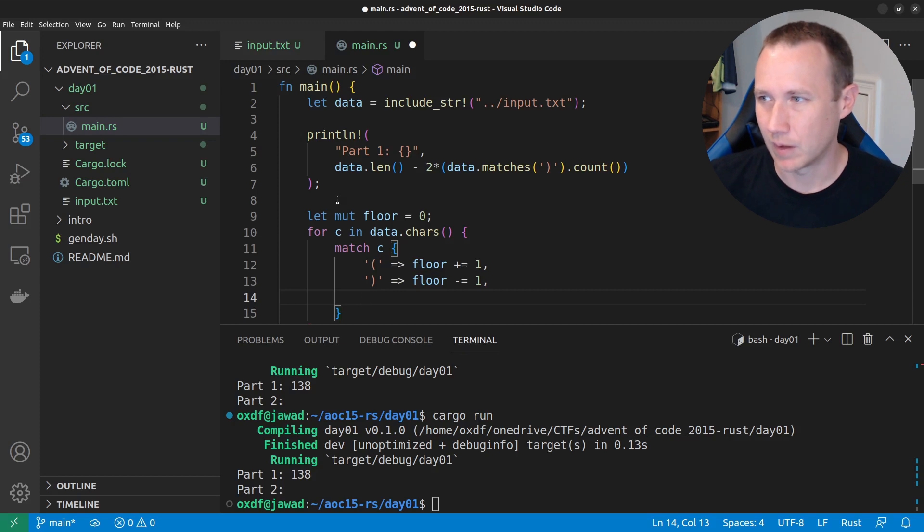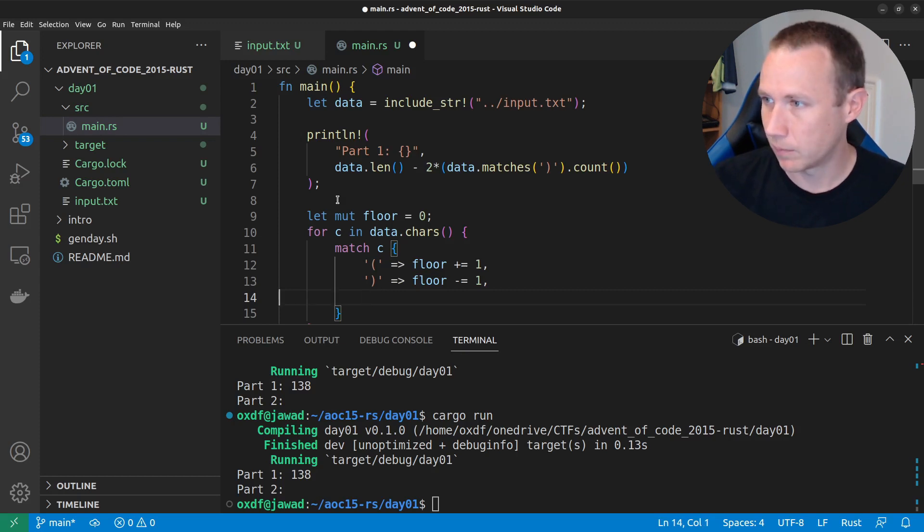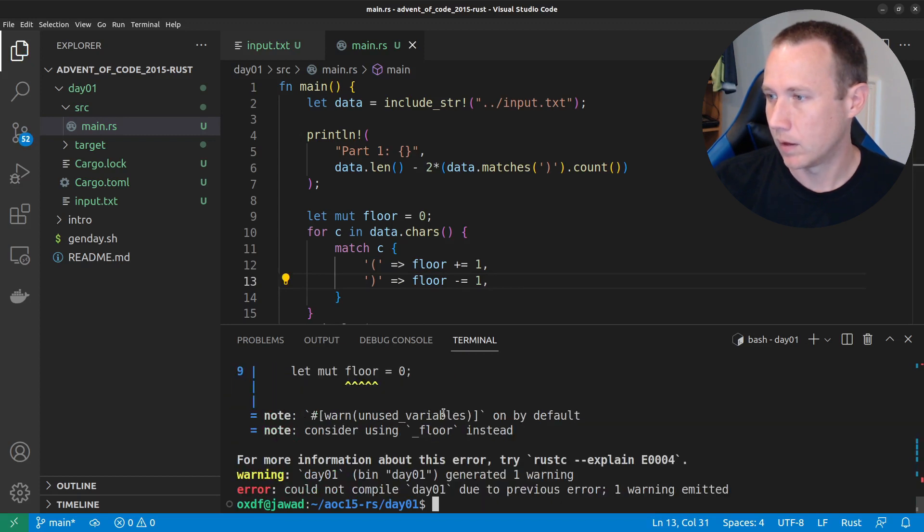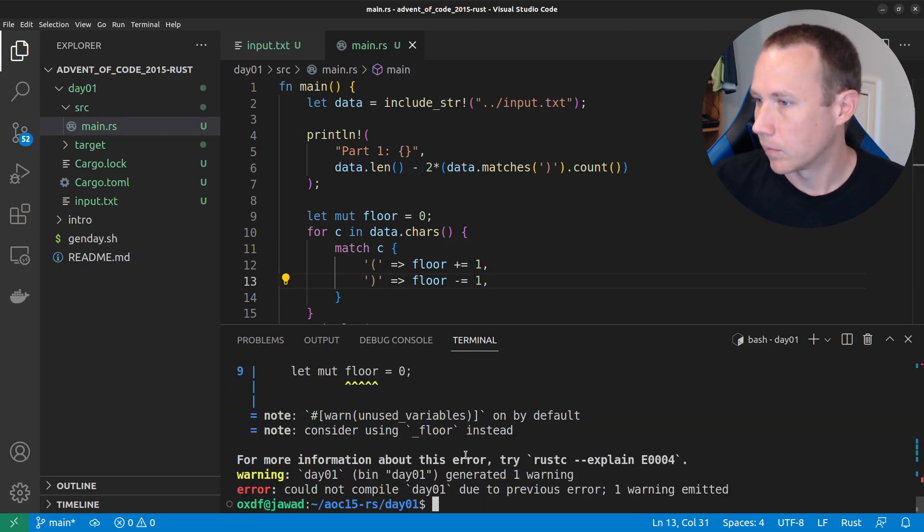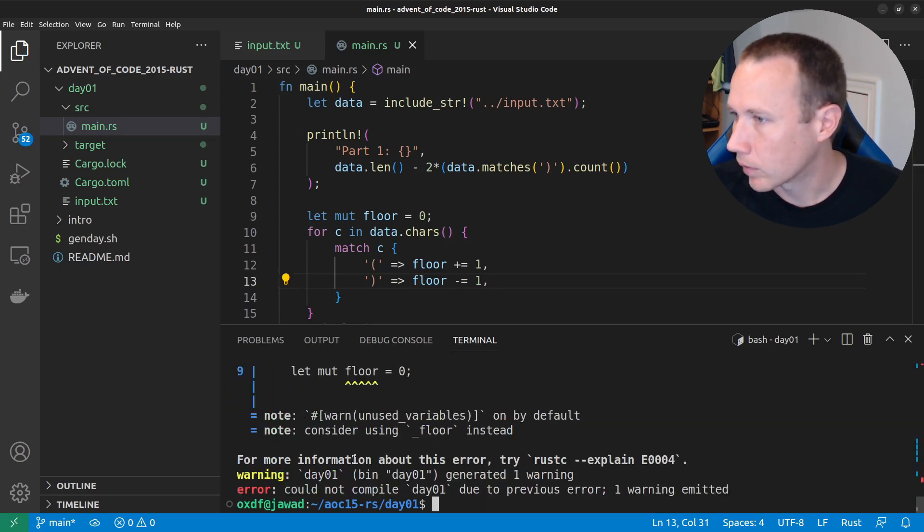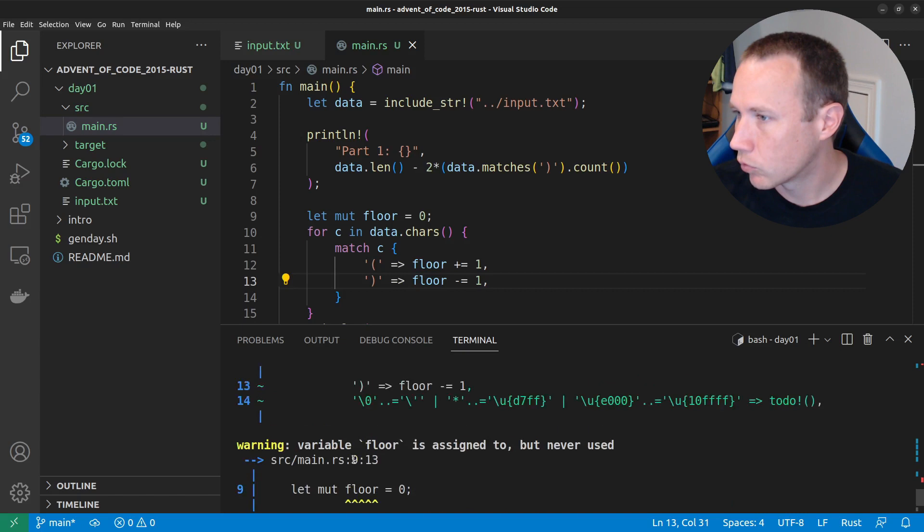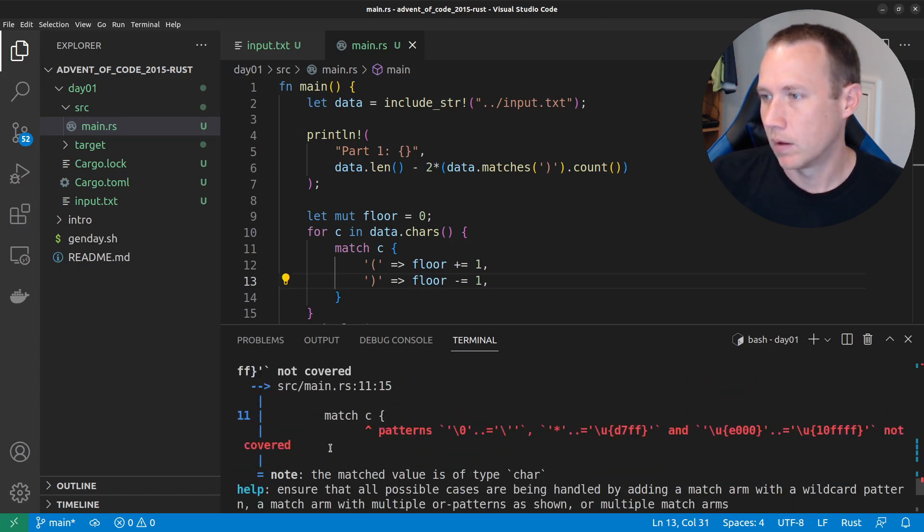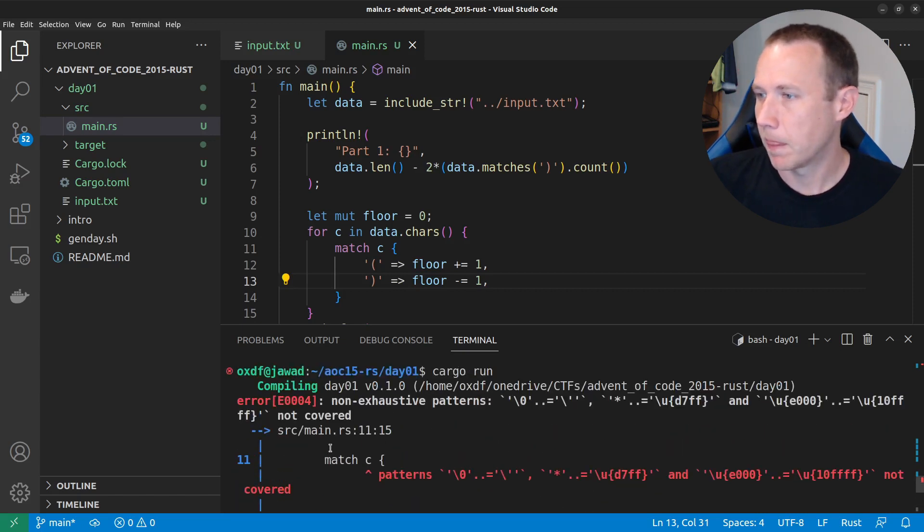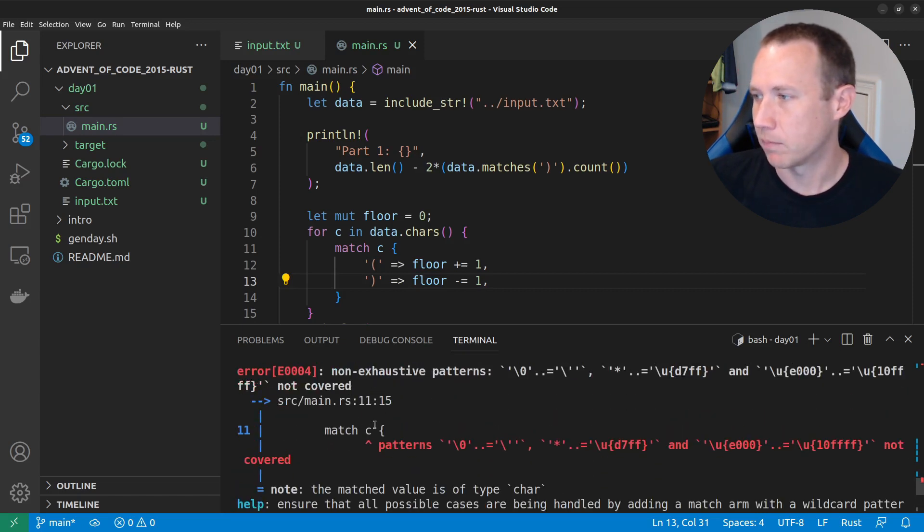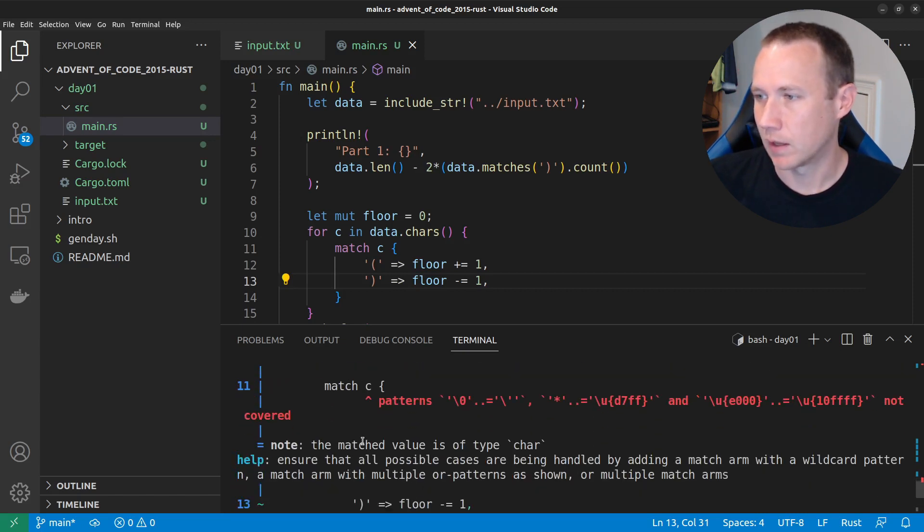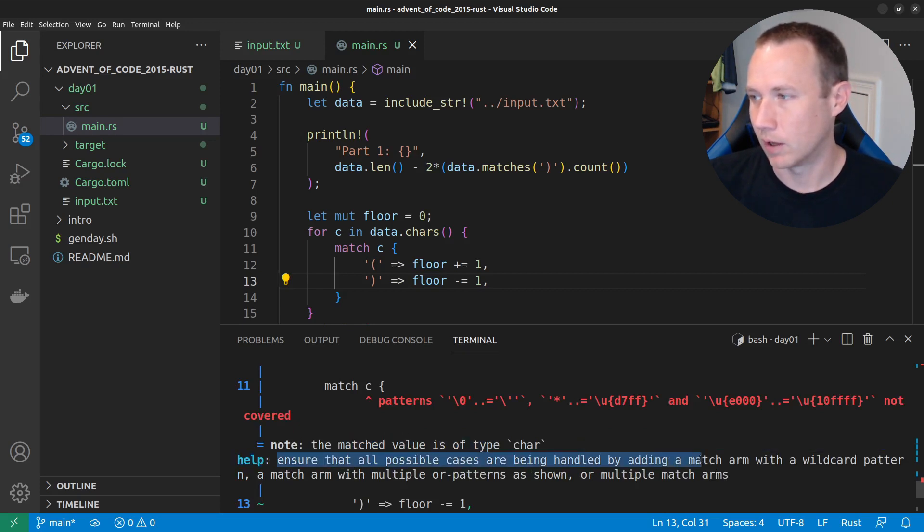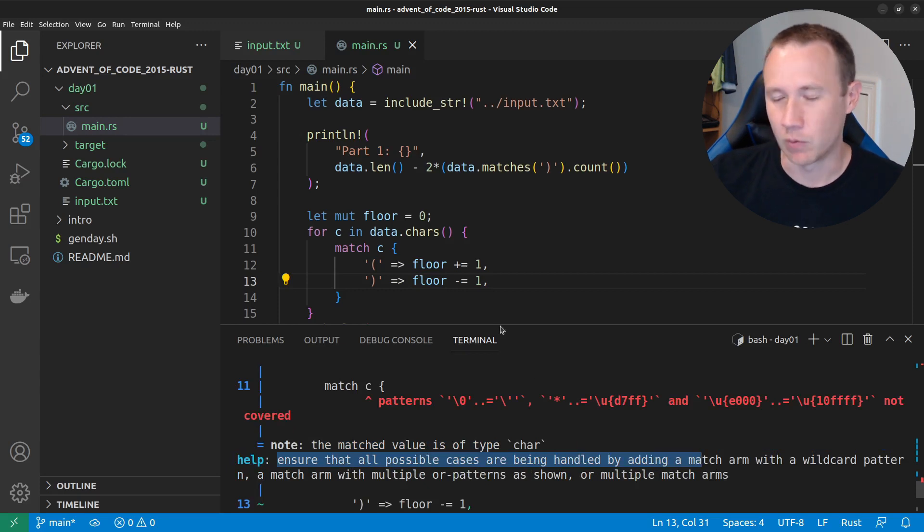What does it? Yeah. So, when we have this match here, it's saying the matched values of type char ensure that all possible cases are being handled. Because otherwise, Rust does not like you to have, it protects you from yourself, I guess.